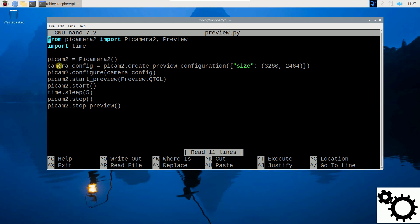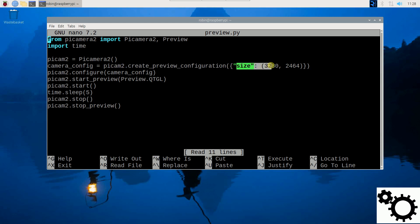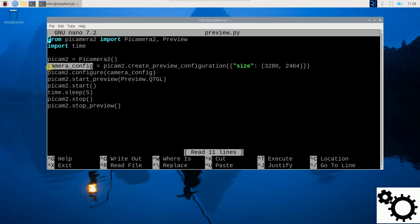Second line here: I generate a camera configuration suitable for preview. So here I have PyCamera2.CreatePreview configuration and I enter the resolution, the size of the camera. So here I have the size which is 3280 by 2464, and I put this configuration in CameraConfig.